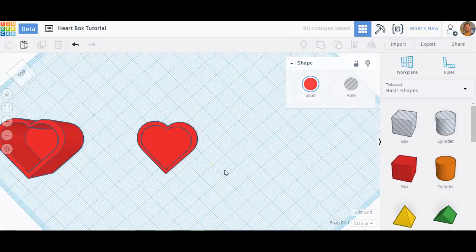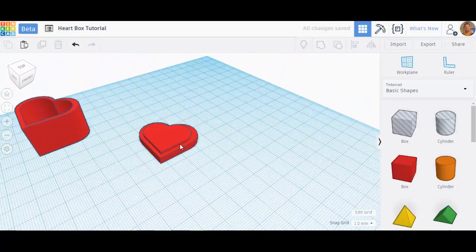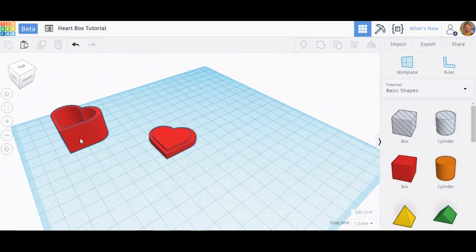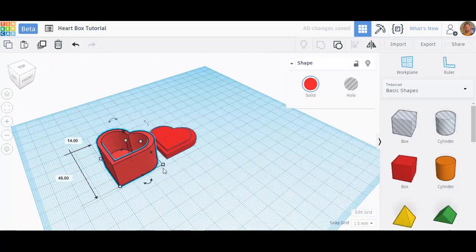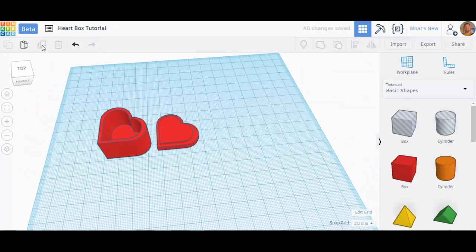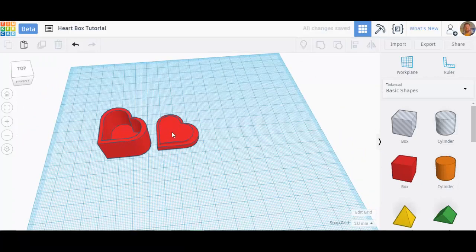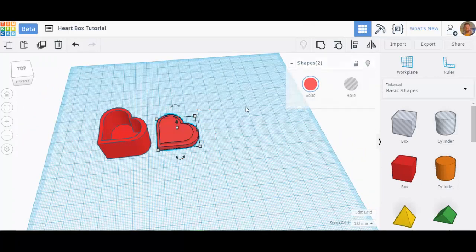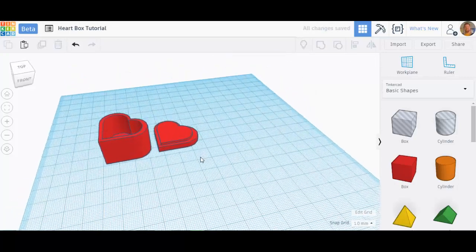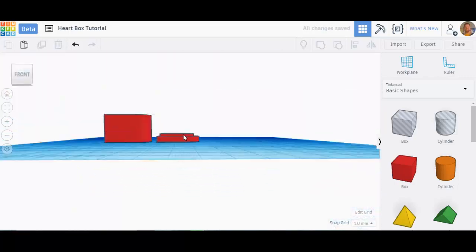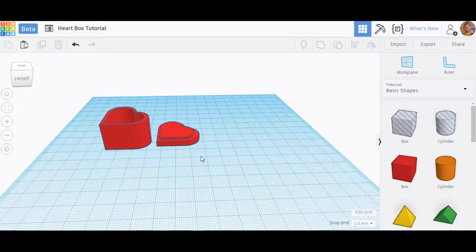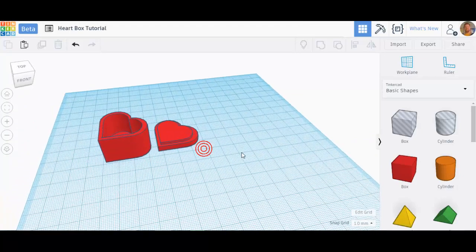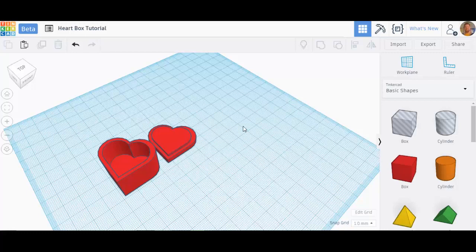So now, I have a perfect lid that will fit perfectly onto my box. It is really easy to make a heart-shaped box if you embrace duplicate, and if you embrace group. So now I've got two pieces that will fit perfectly together, and they will be easy to print two perfect parts on the box. That's all there is to the heart-shaped box. It's very simple to do. Now I want you to try it.